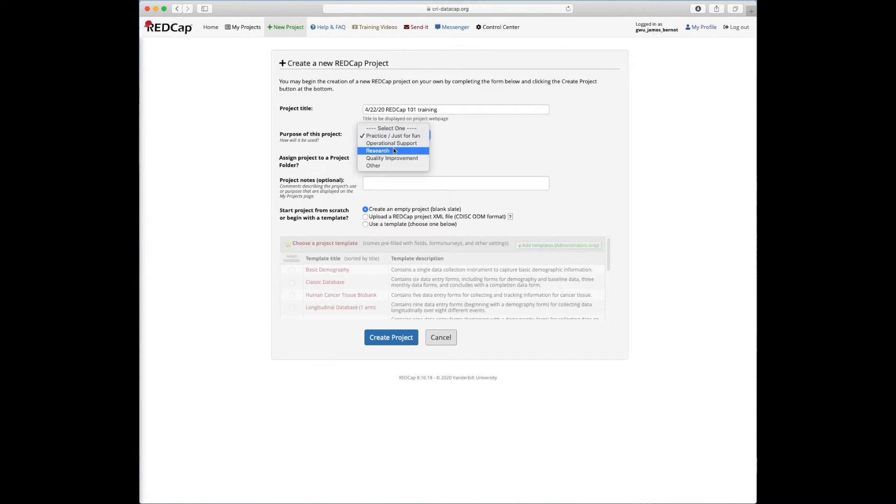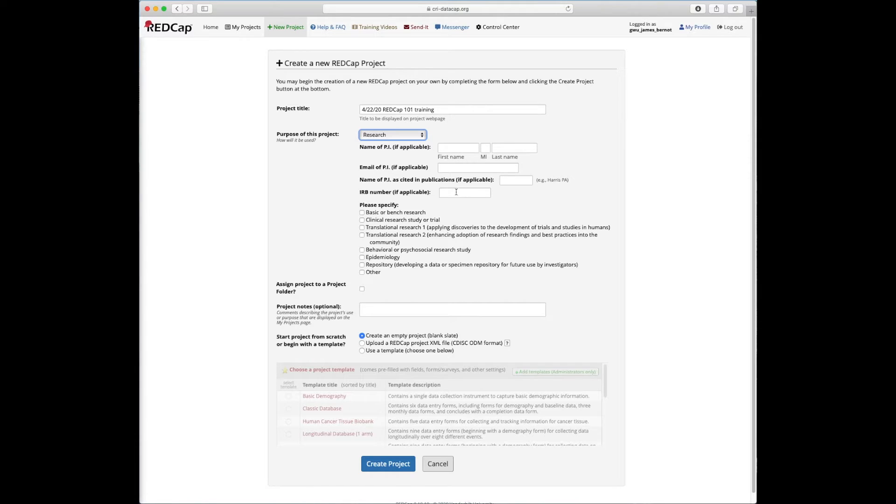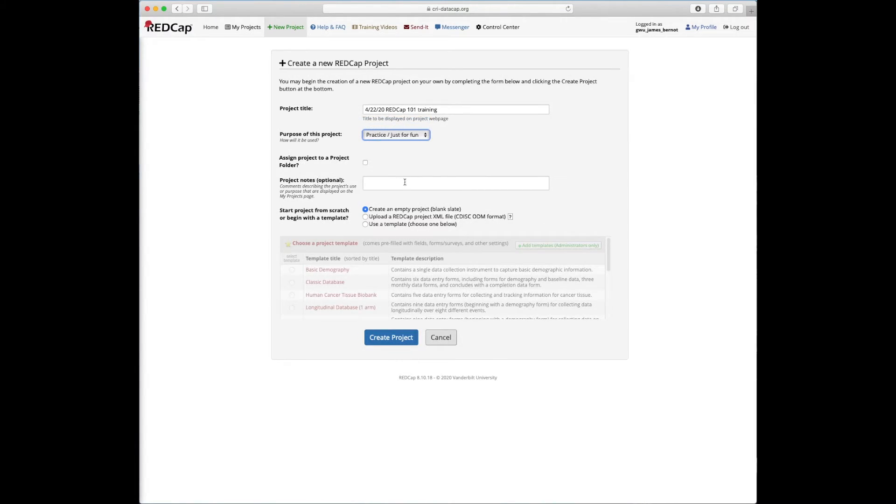I'll note here though, that if you were doing a research project, this is where you'd put some of the required fields for research projects, such as PI name, email address and IRB number. I'll leave it on practice just for fun now. I'm not going to put it in any folder. I don't need any notes.